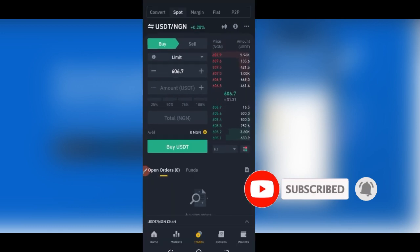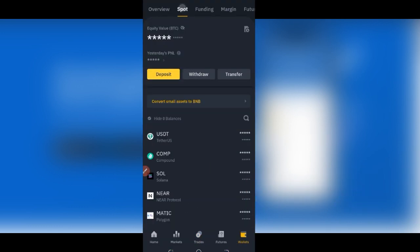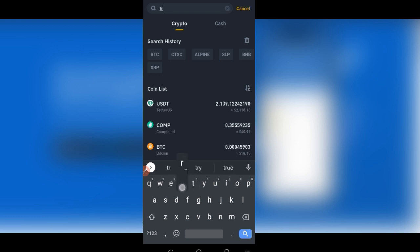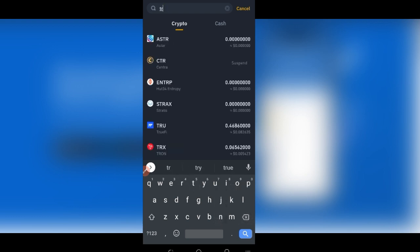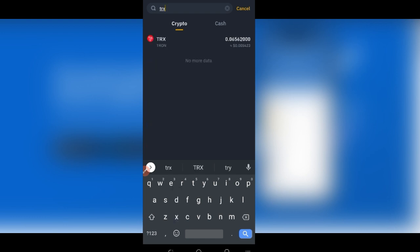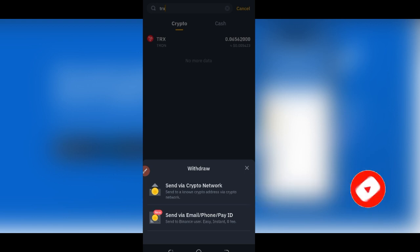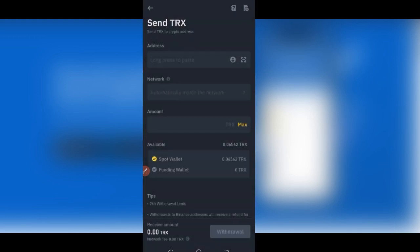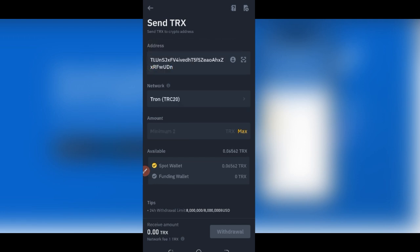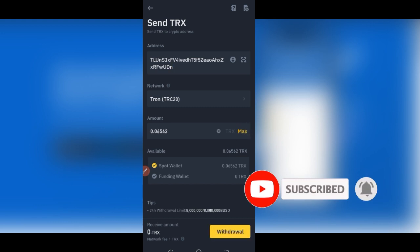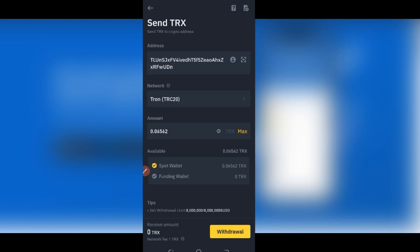Once you copy the address, go back to Binance. Go to Wallet, click on Spot, and then click on Withdraw. Once you click on Withdraw, type in the asset — in this case TRX. It pops up, select it. You'll be asked how to send it: via crypto network or via email — we go via crypto network. Select that, paste the address you copied from Trust Wallet, using the TRC20 network, put in the amount, and click on Withdraw. This Tron will be withdrawn to your Trust Wallet.